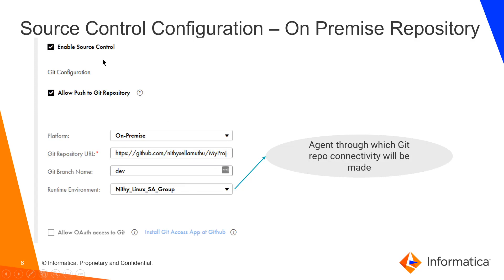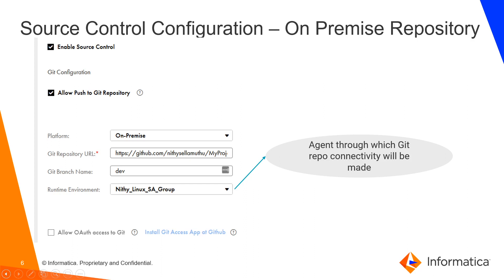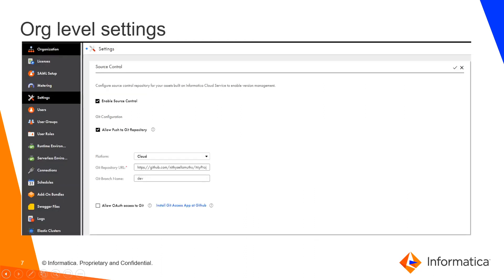In the UI, enable source control checkbox. If it's a development org, enable this allow push to git repository and in the dropdown choose on-premise and provide the git repository URL. Choose a runtime environment where this service is running and you can authenticate via the git user and personal access token.